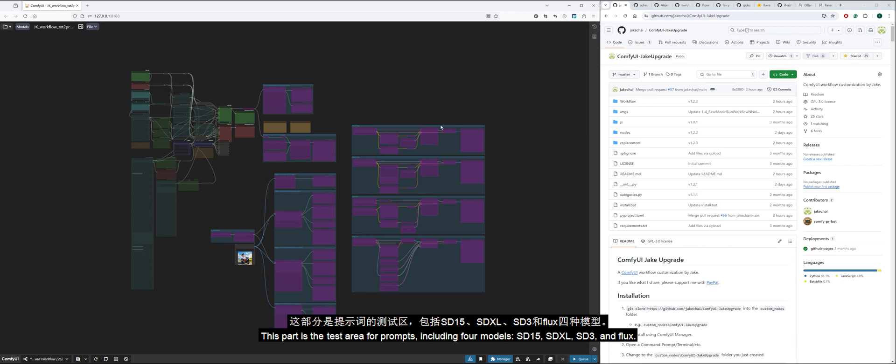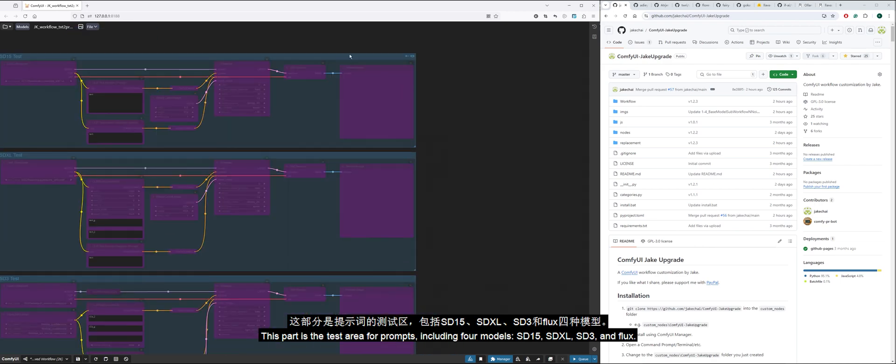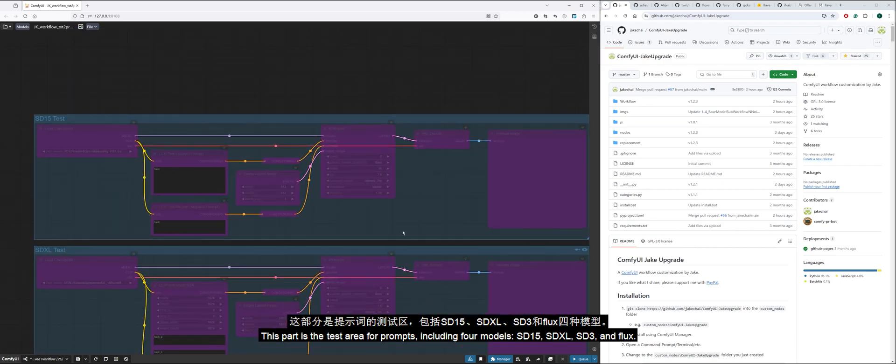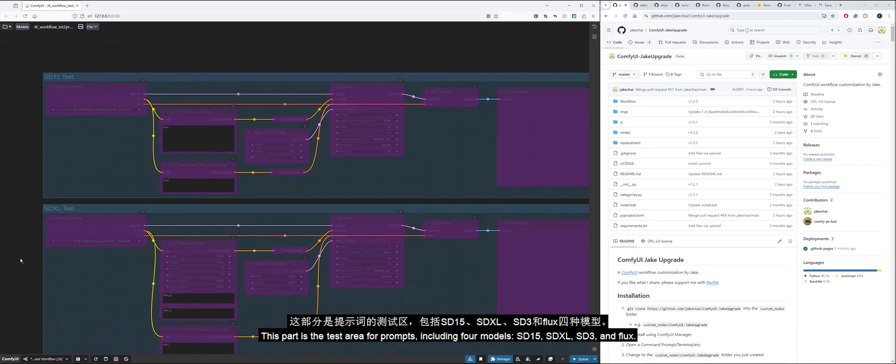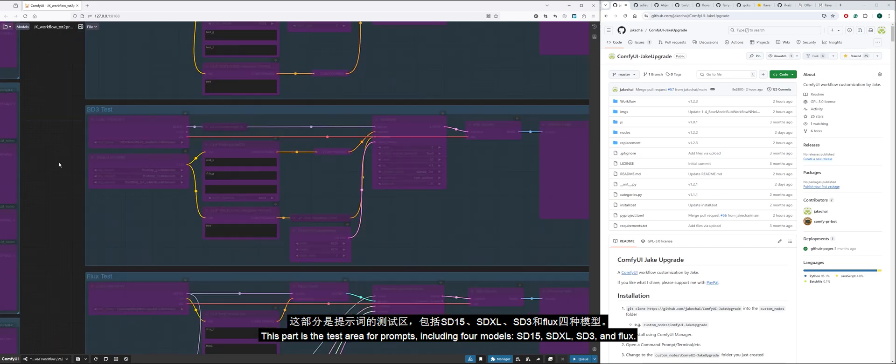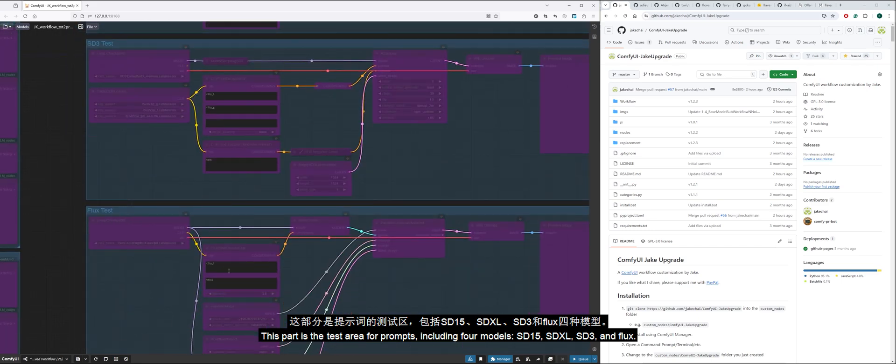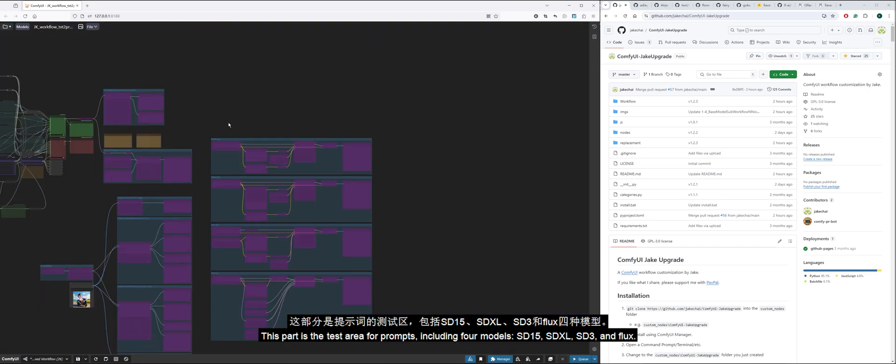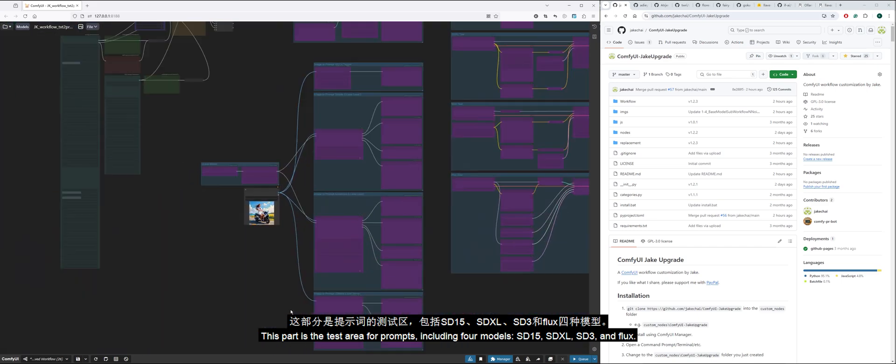This part is the test area for prompts, including four models: SD15, SDXL, SD3, and Flux.